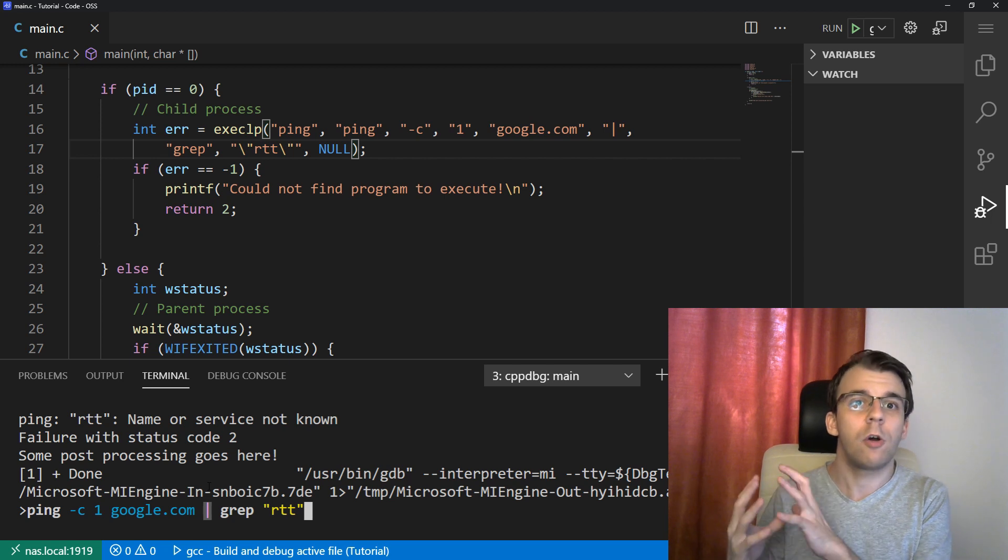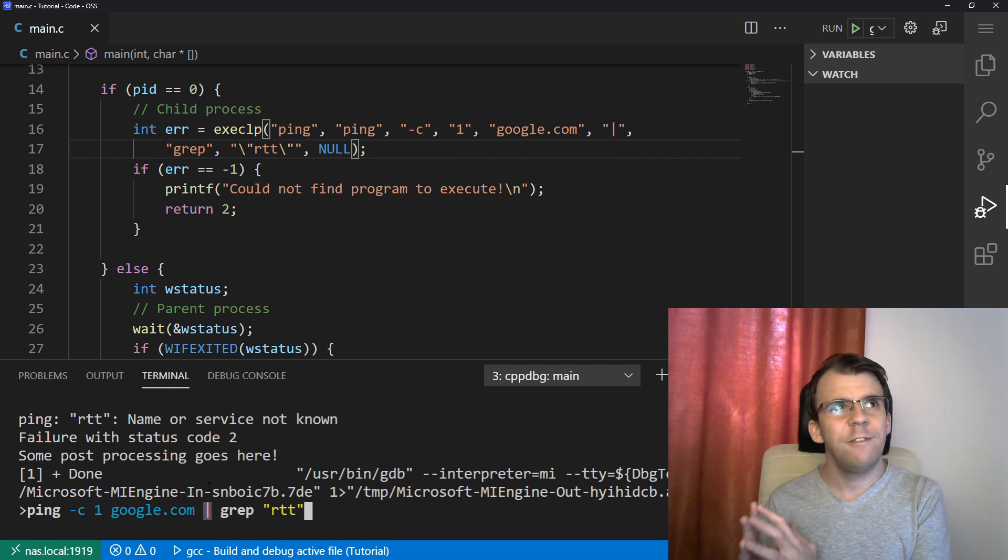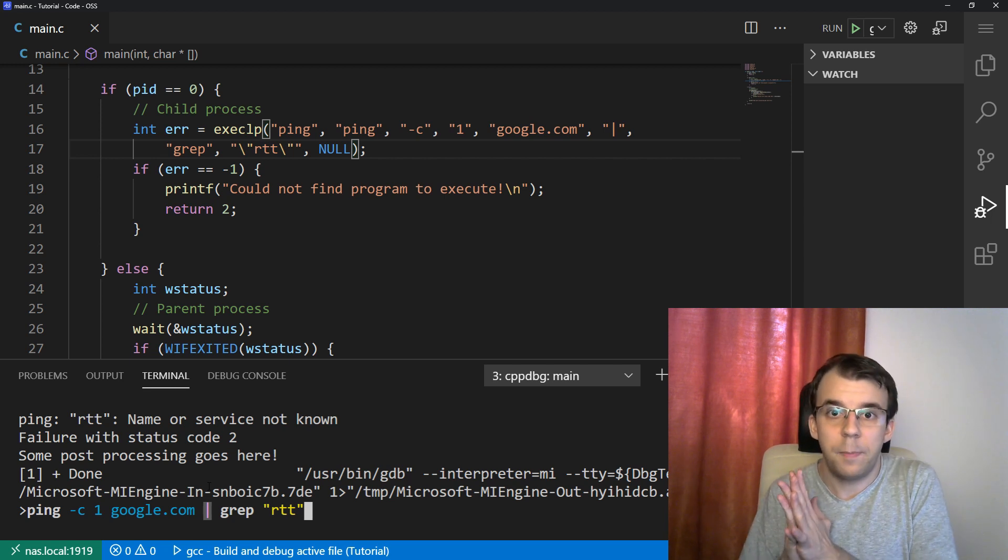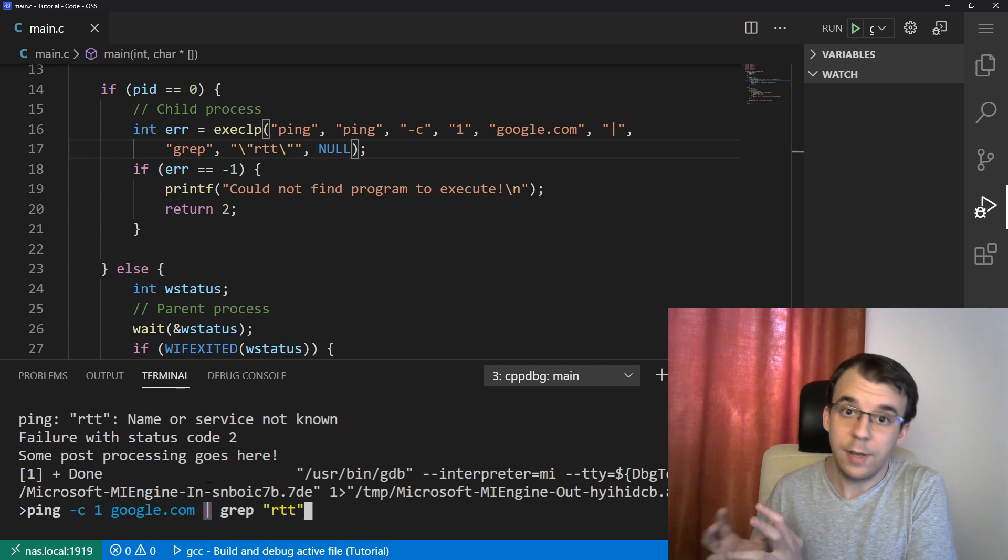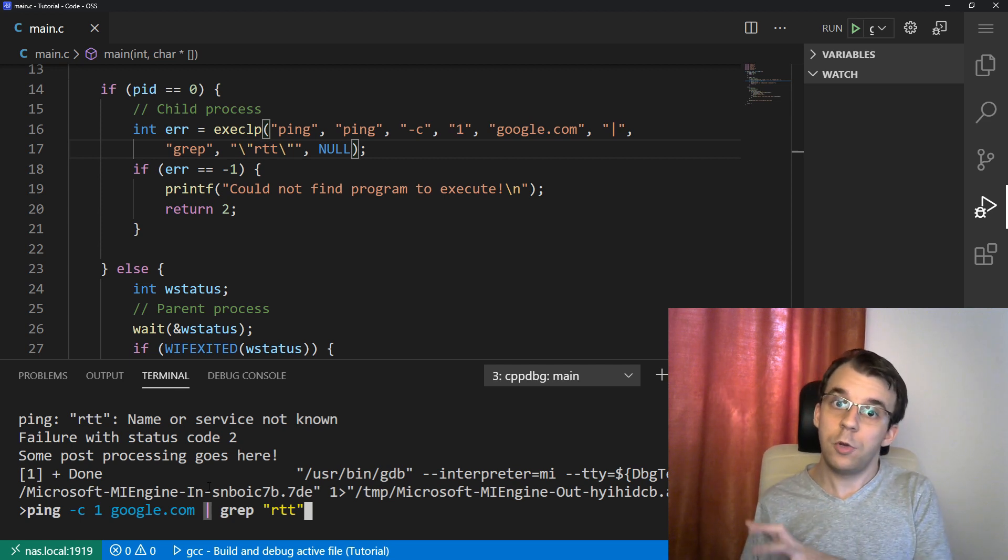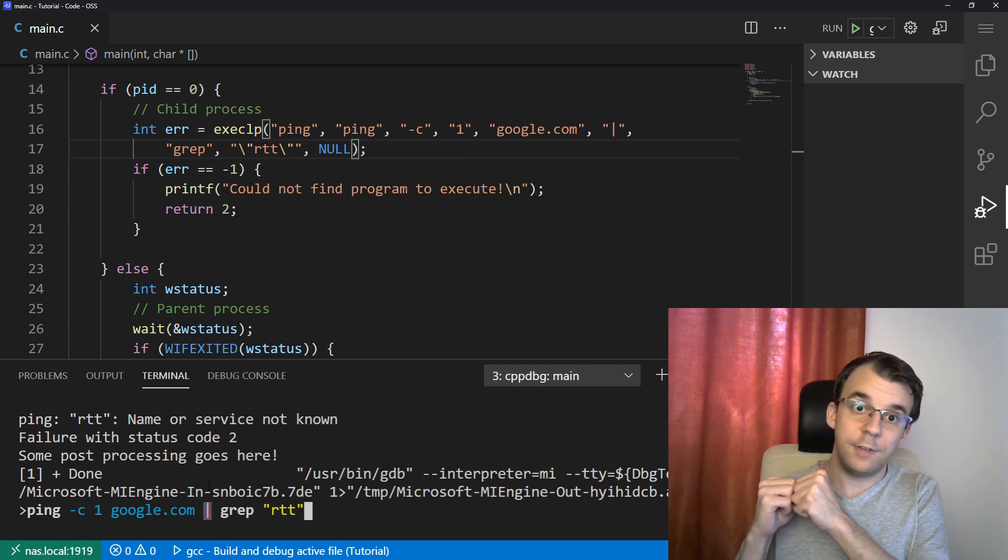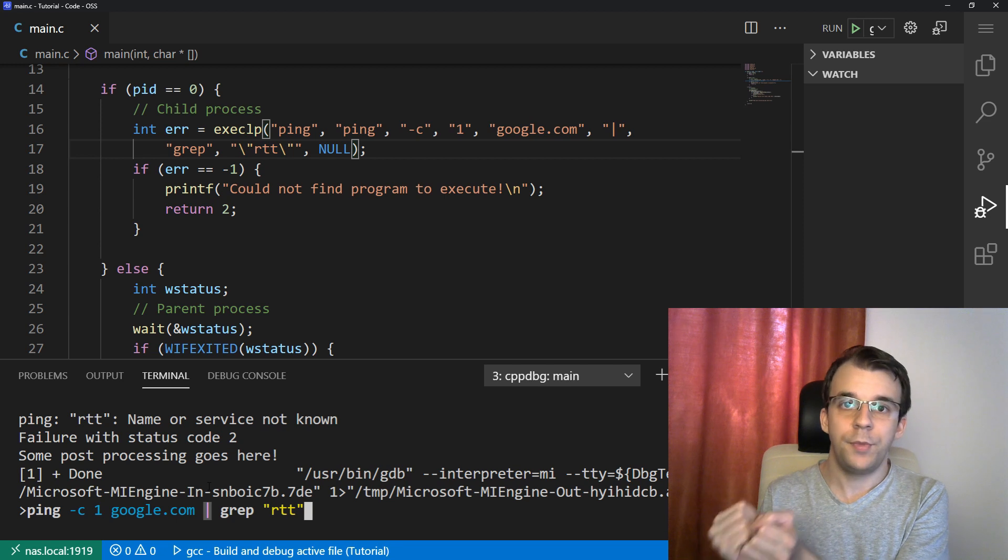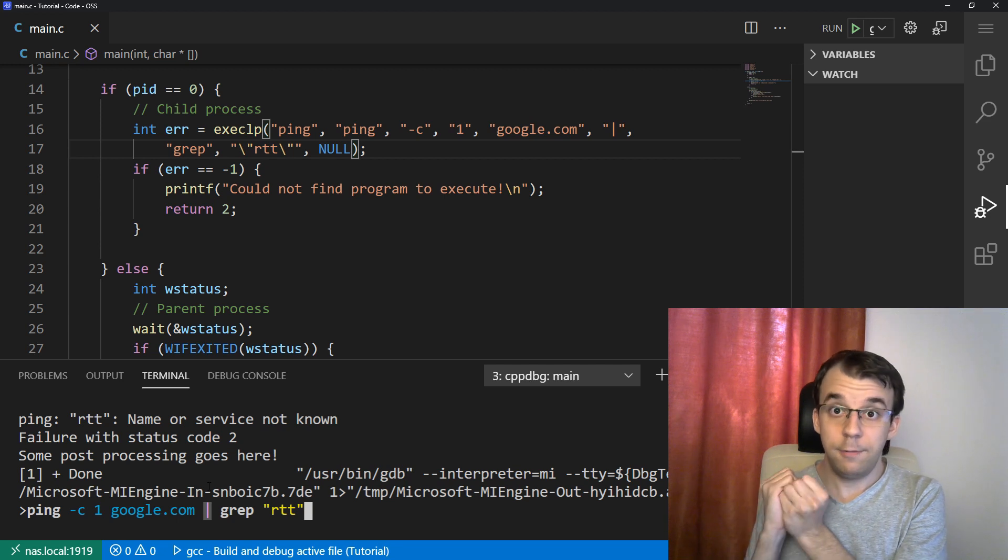So we're not actually executing commands. In fact, we're more like executing just simple programs, just executables, and we just give them the parameters.